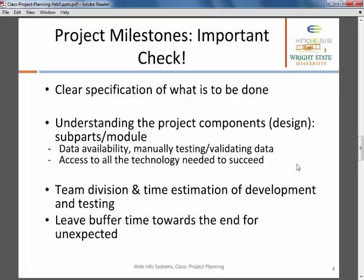Understanding each of those pieces is very important. You also need access to all the technologies you are going to utilize. Then comes time estimation — you need to estimate how much time you'll spend developing each module. If you have a team, you need to coordinate, divide the work, and estimate time for developing and testing each module. Keep certain buffer time towards the end for unexpected circumstances. Starting the report template early keeps you on track.